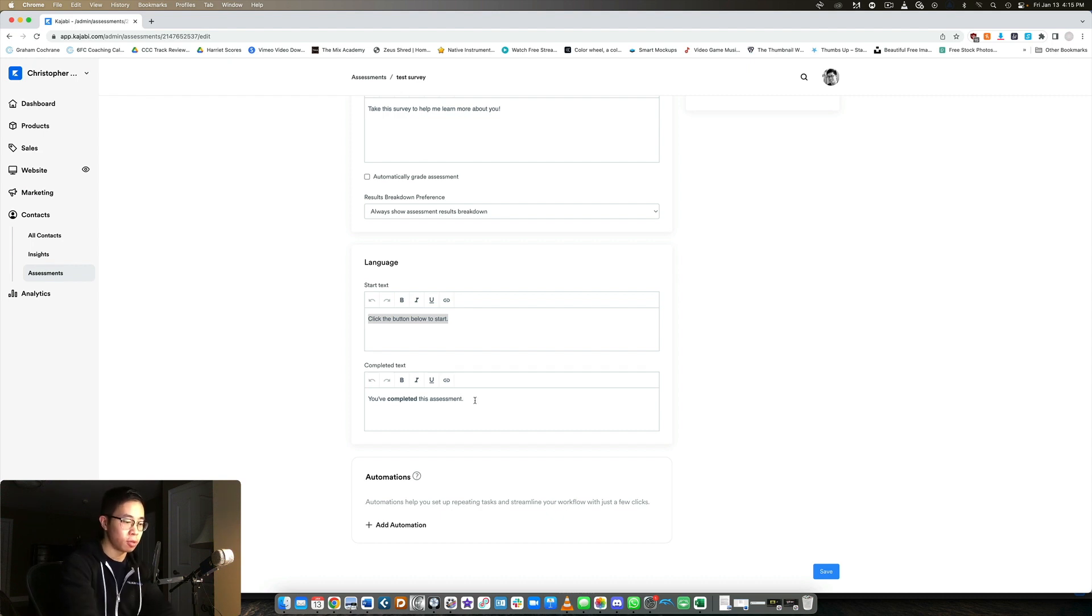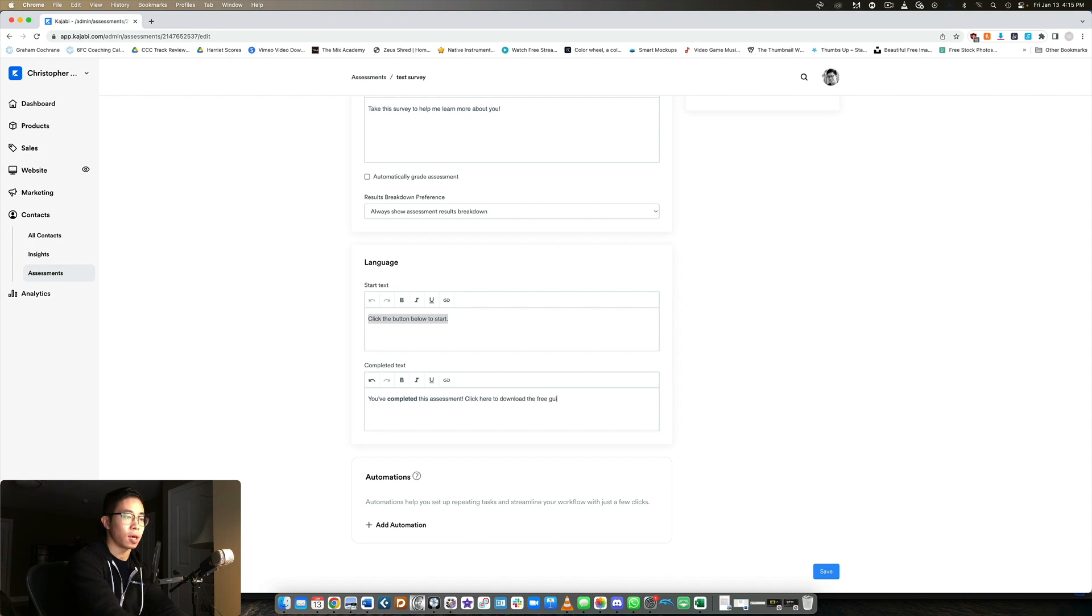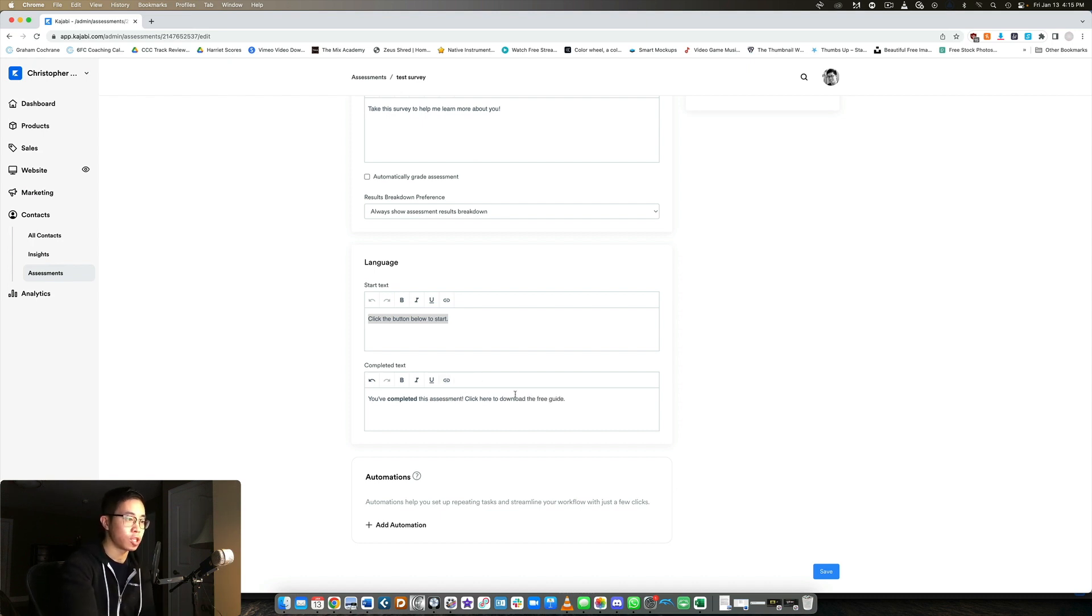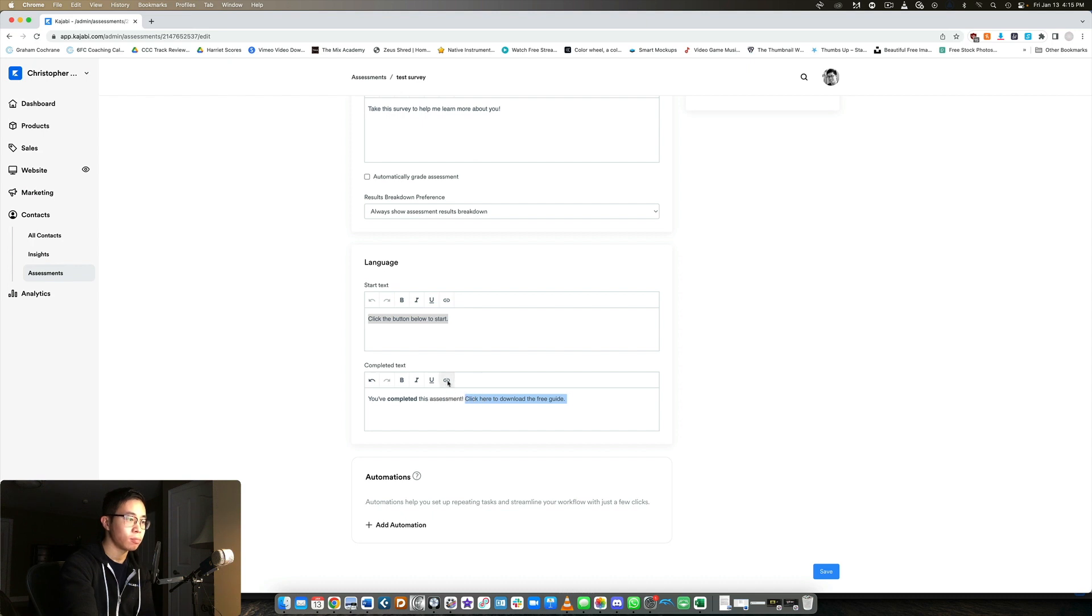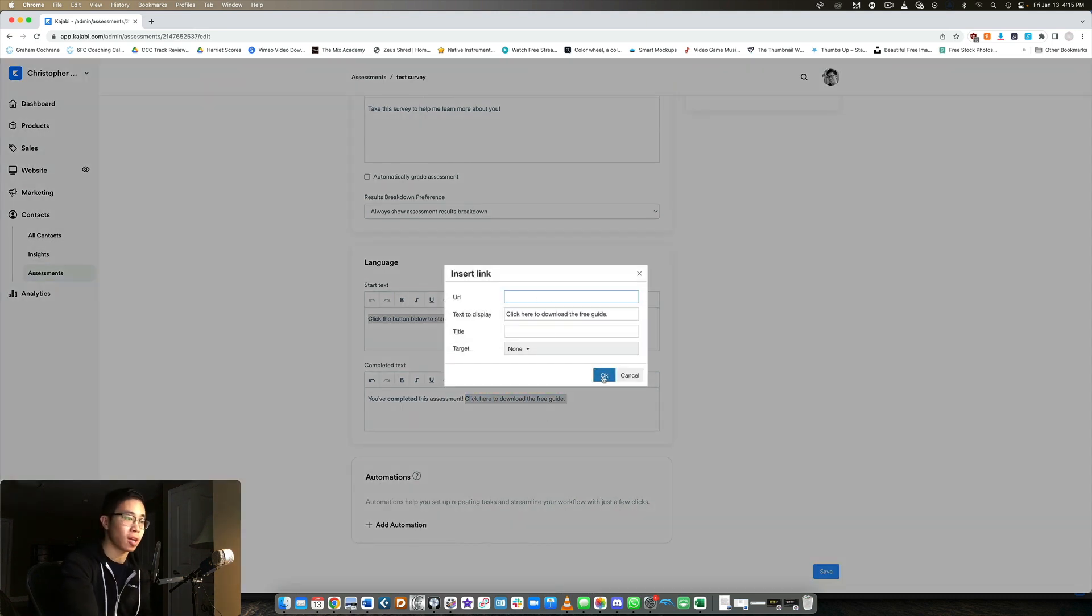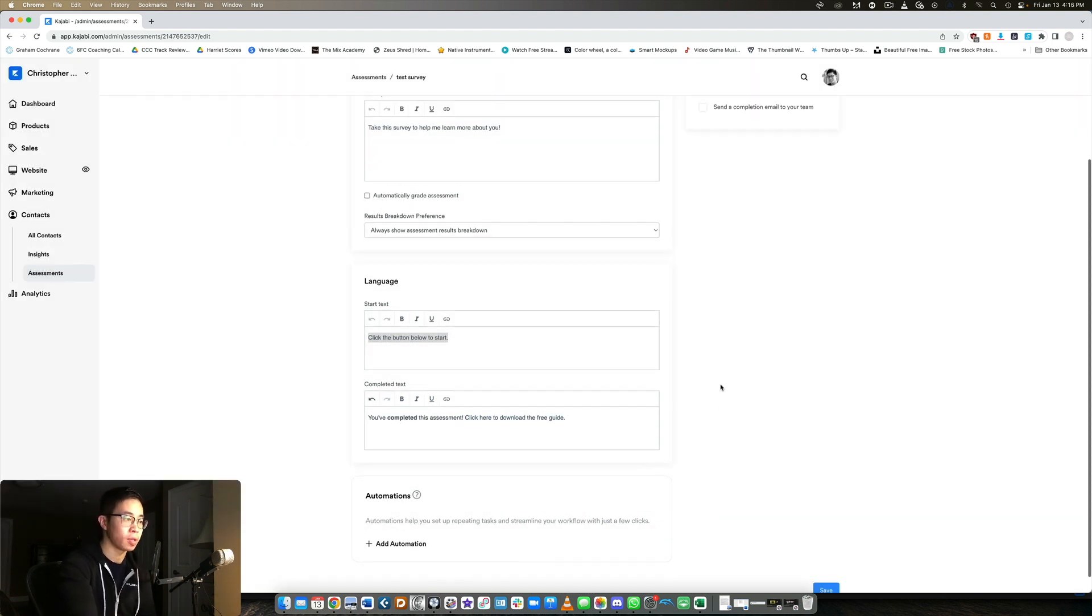So here I'll say you've completed this assessment, click here to download the free guide I promised you. And then here you can insert the link. And then that can take them to a landing page. It could take them to Google drive or a YouTube video, if it's a video, whatever it may be.